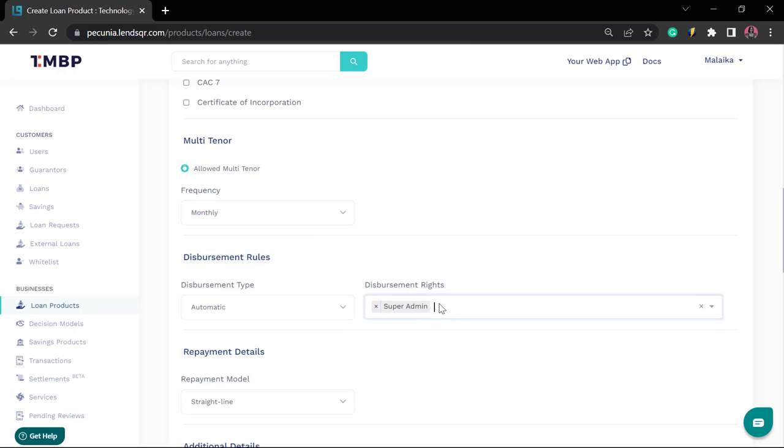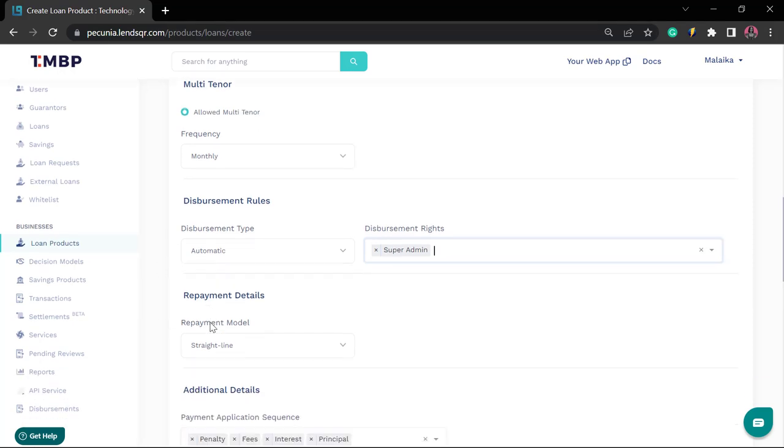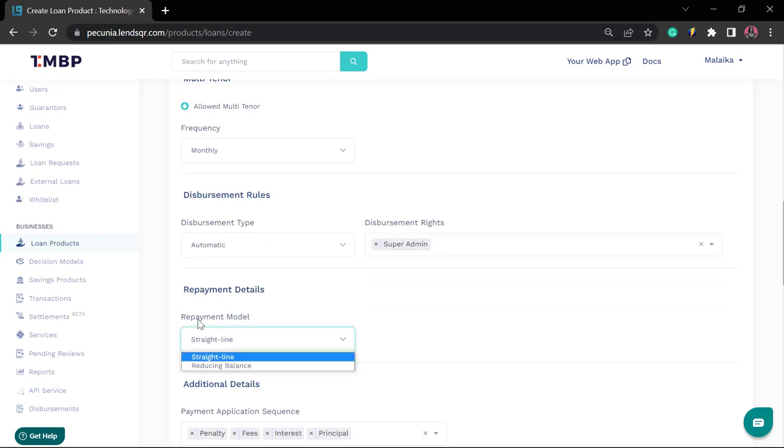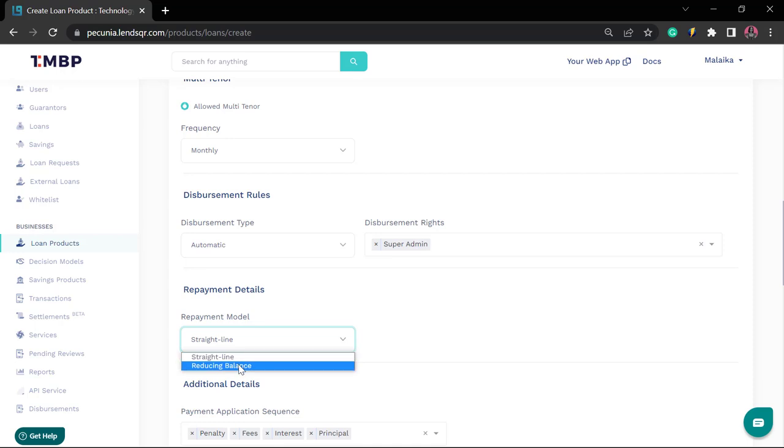The next section we have is the repayment details section. Here is where you get to specify your repayment model. Is it straight line or reducing balance method? Whichever case you pick, the calculation would apply accordingly.